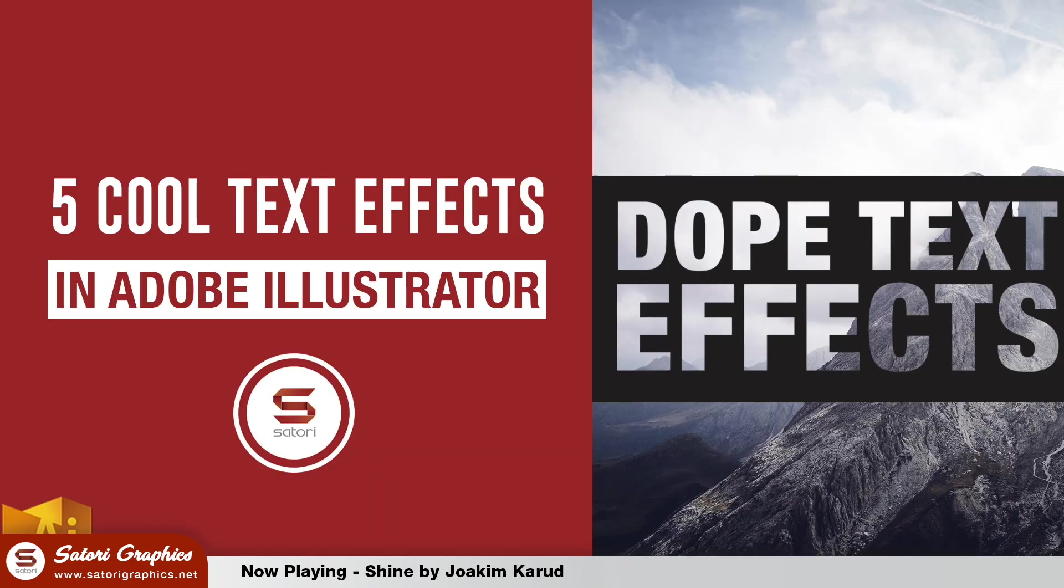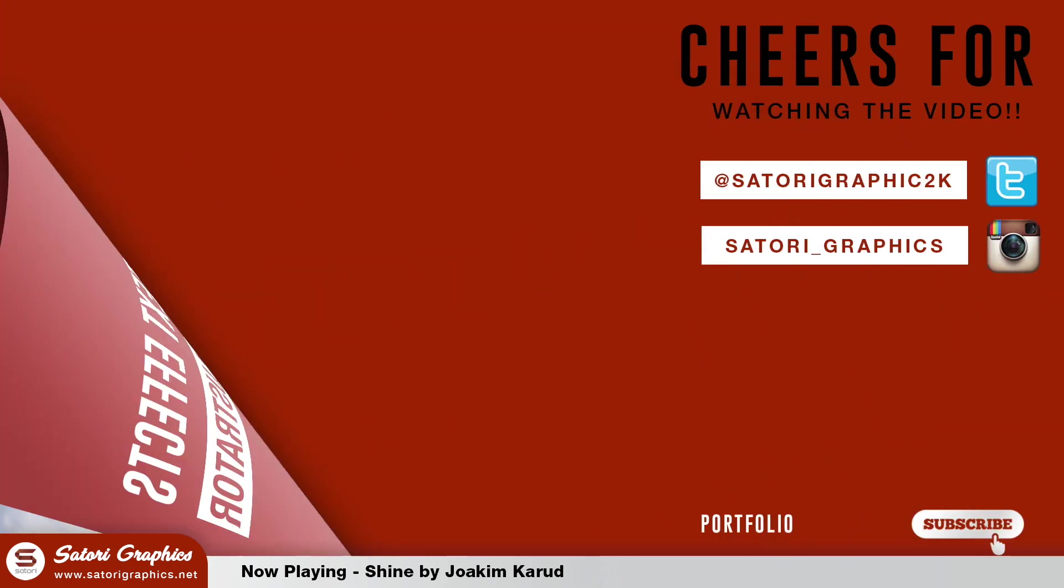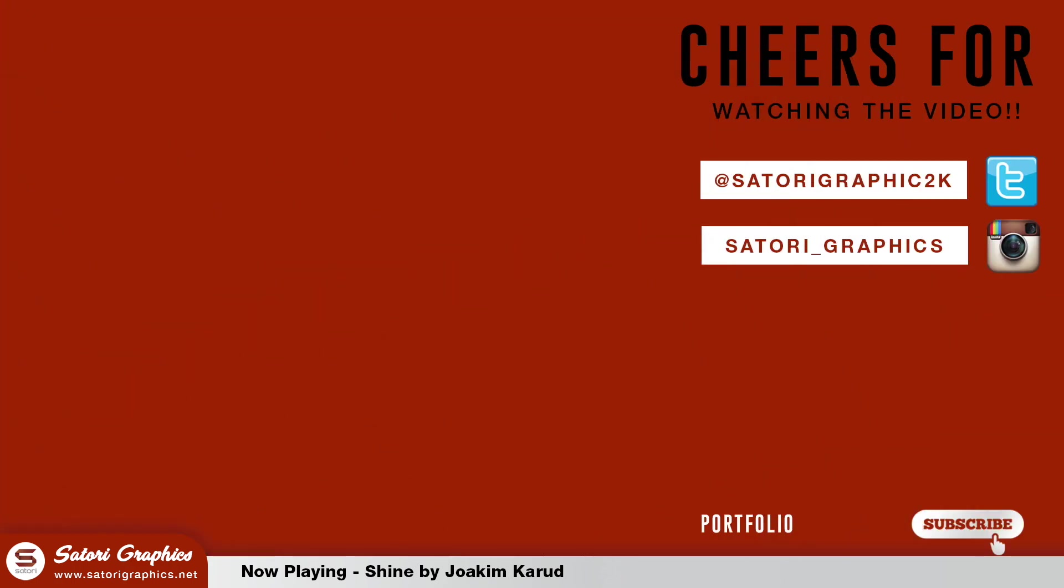So there we have it, my 5 cool ways to enhance text in Illustrator. Please like and share this video if you enjoyed it and let me know in the comment section below. Subscribe for more graphic design tutorials and speed art videos. So until next time, design your future today, peace.